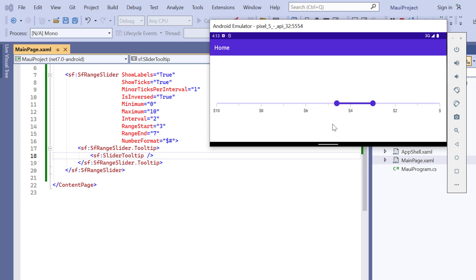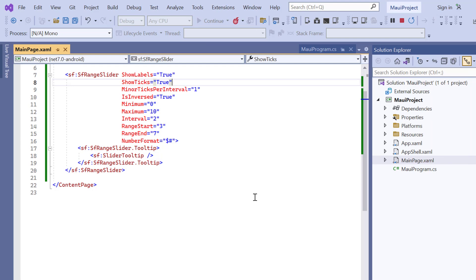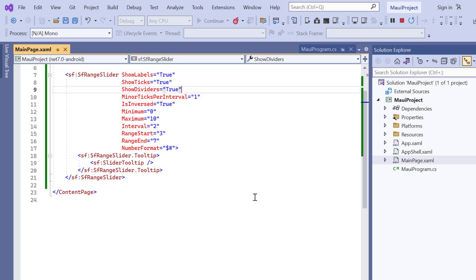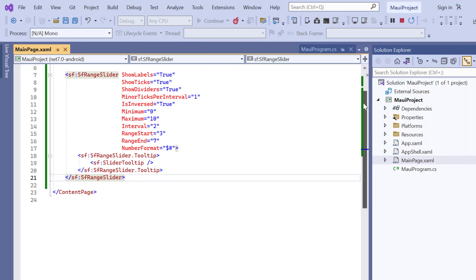Next, I will show you how to divide the sliders using shapes to represent the major interval points. To do that, I enable the show dividers property. Check now, dividers are shown for major interval points, but they look too small.